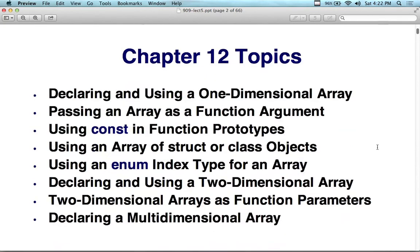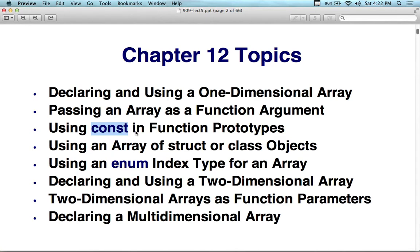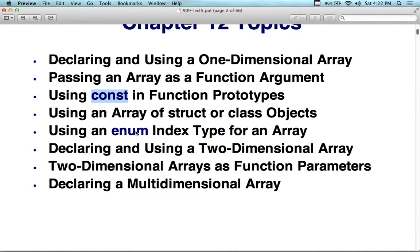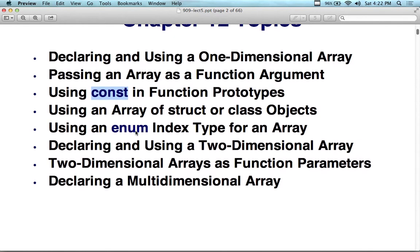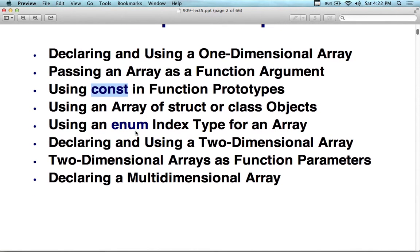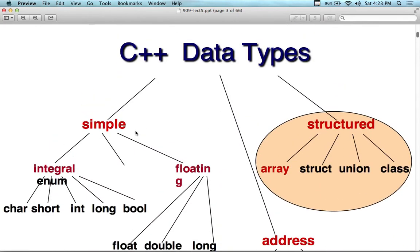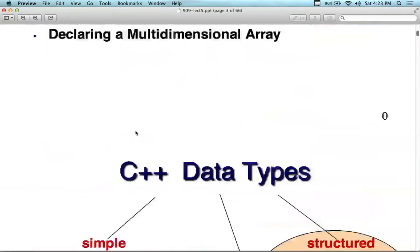We'll also look at the keyword const, which can eliminate unnecessary side effects as mentioned. Topics covered: declaring and using one-dimensional arrays, passing an array as a function argument — we'll see more examples — using const, using an array of structures or class objects, using enumerations for index types, and declaring and using two-dimensional and higher-dimensional arrays. This is from chapter 12.